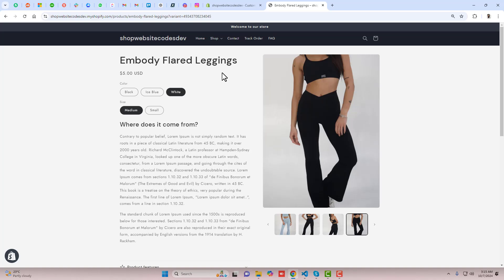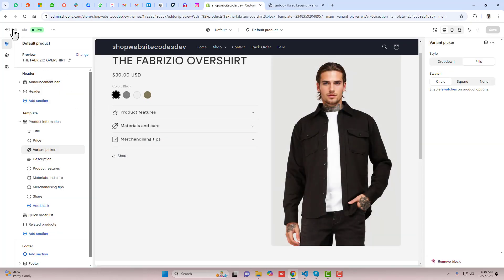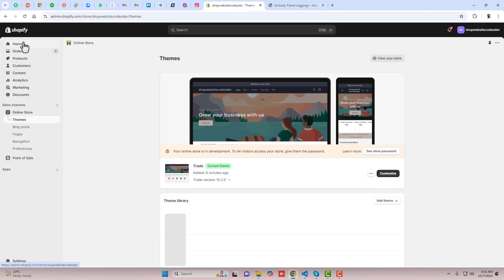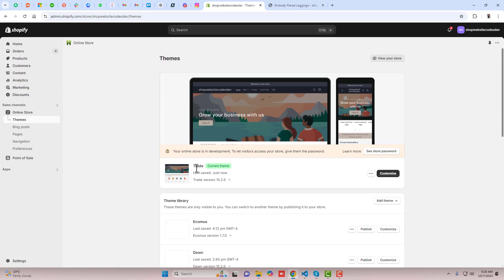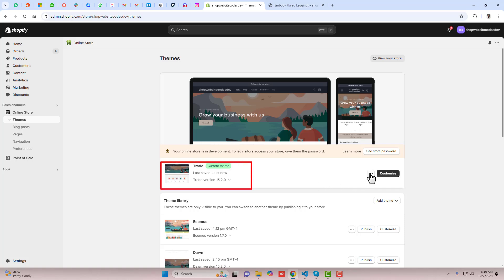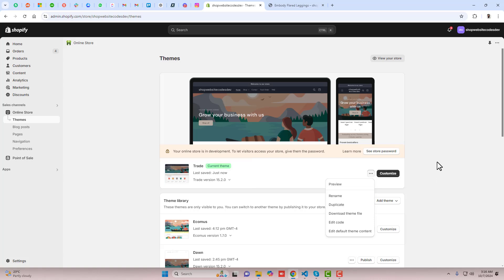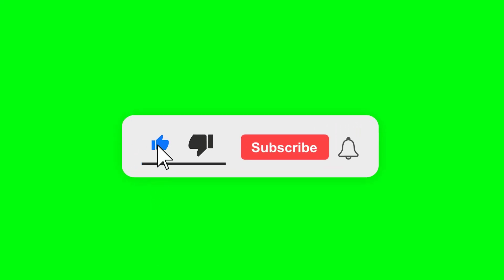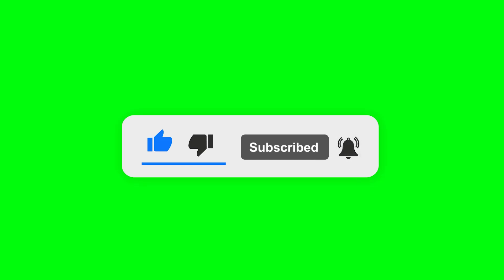Let me show you how you can do it in your store. Go back to the dashboard and here you can see that I have installed the Trade theme. You should create a backup of this first — click on these three dots and duplicate this theme so that later on, if you have any problem, you can restore that original version. Make sure you subscribe to this channel because I already upload a lot of useful content here.